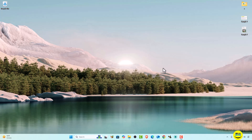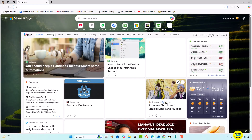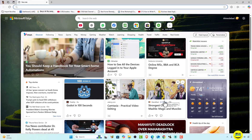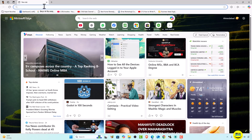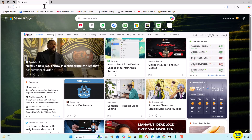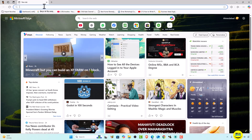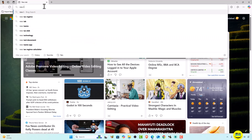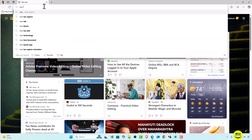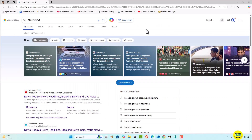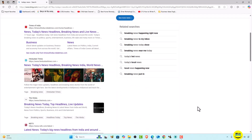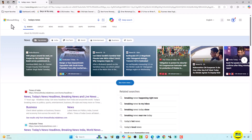First thing first, we are going to open Microsoft Edge browser. Here you can see this is Microsoft Edge browser, and if I'm searching something, let's see what happens. We are going to search 'today's news' and here you can see that the search engine is showing today's news through Bing.